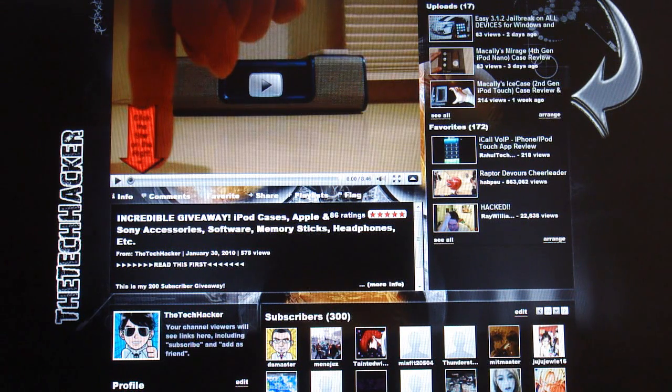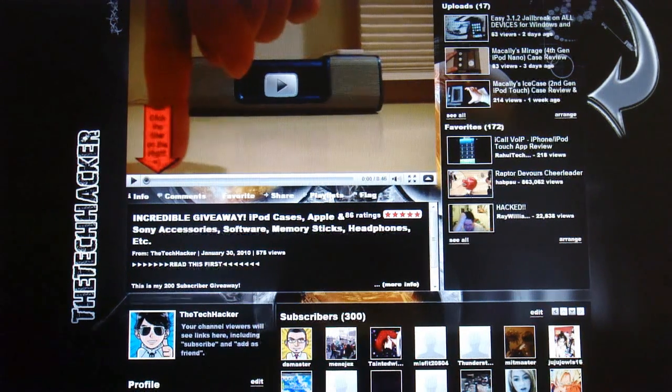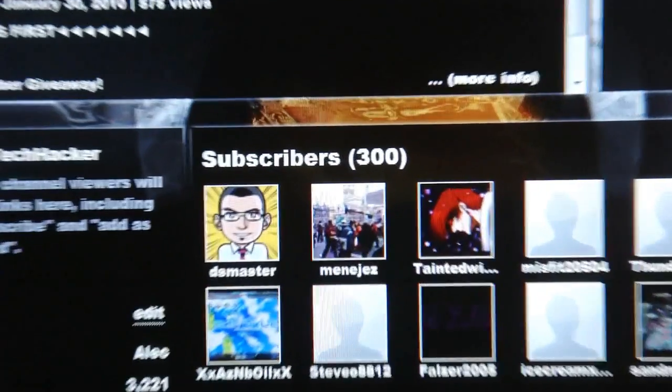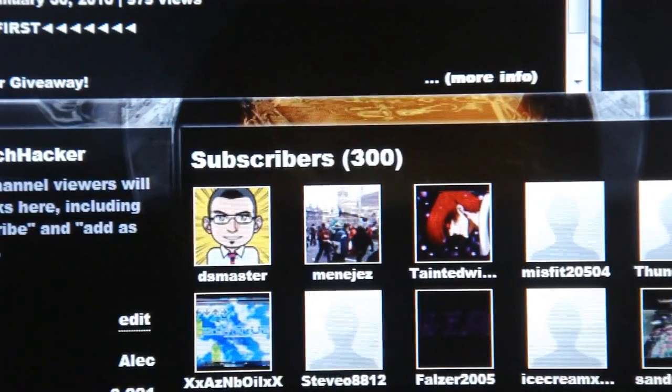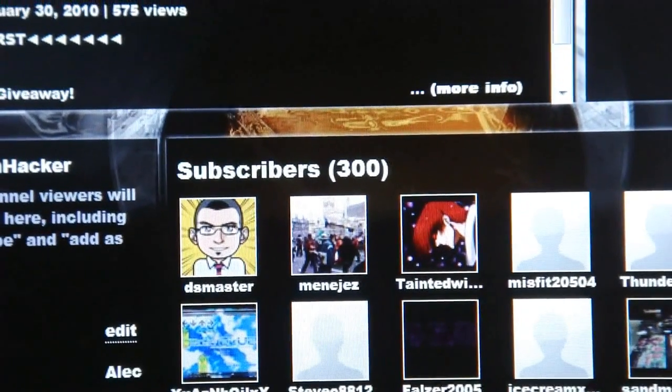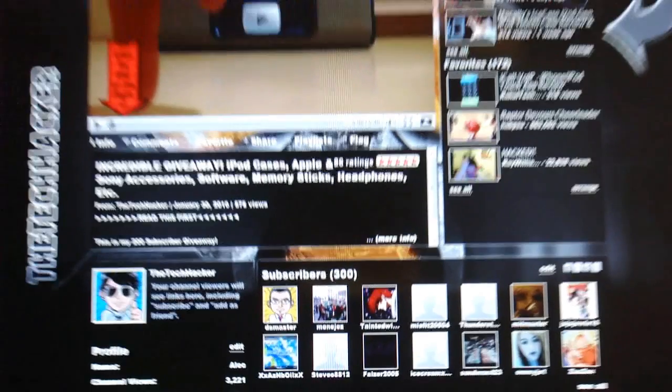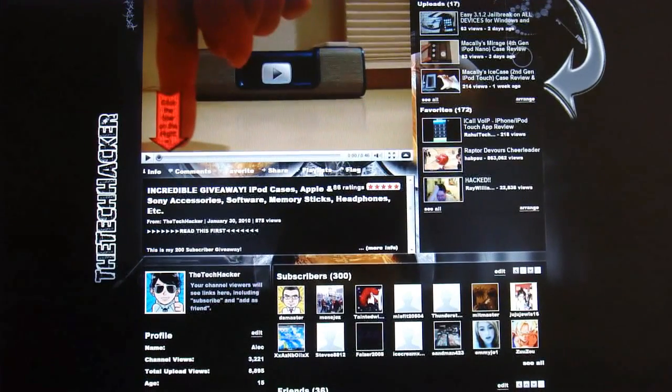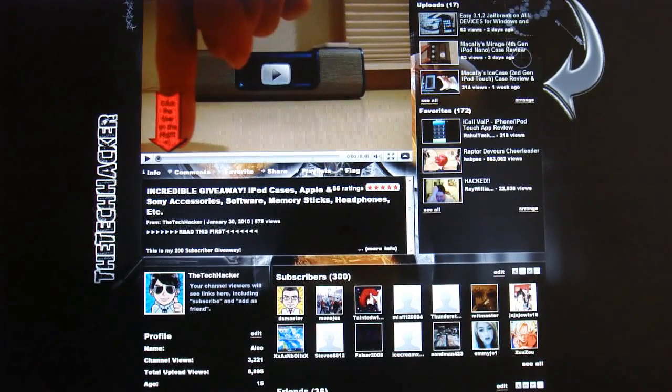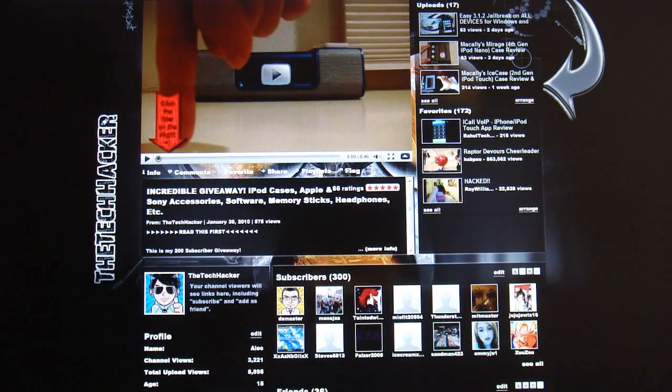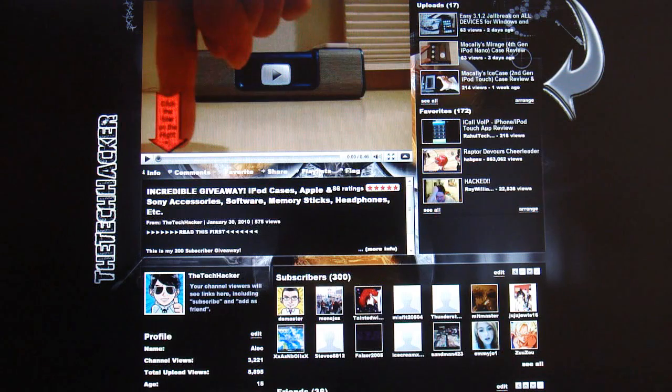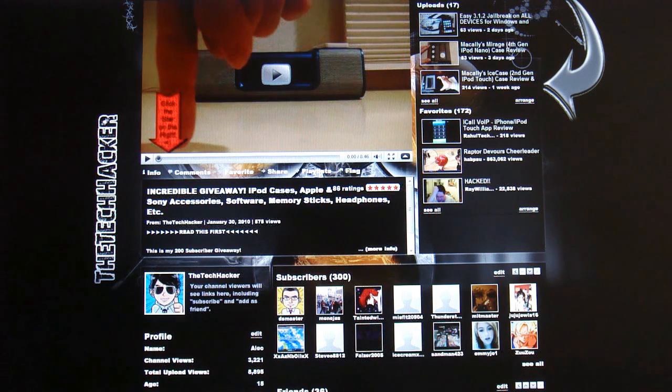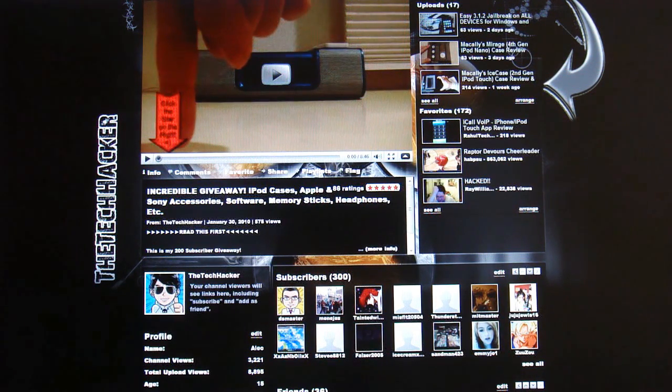I just want to say really quick, thank you to all you subscribers. I've finally reached 300 subscribers as you can see there. Thanks a lot to you guys. And I just want to say to all of you guys that haven't subscribed, please subscribe, rate the video 5 out of 5 and comment if you'd like.